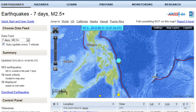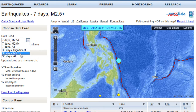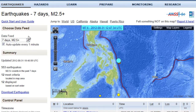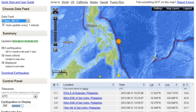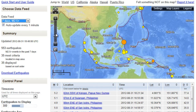On the top left-hand corner there are different options from the data feed. You can take a look at the past seven days of all earthquakes, or the past 30 days of all earthquakes above 2.5 and higher, which is what the USGS reports in our area of the United States.